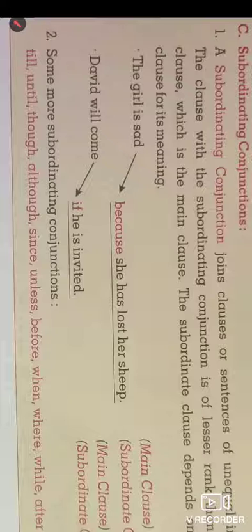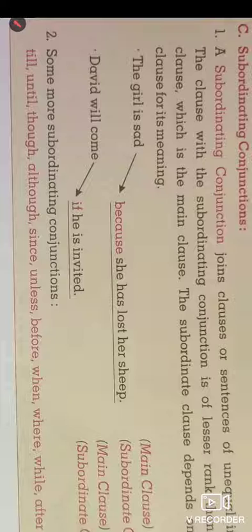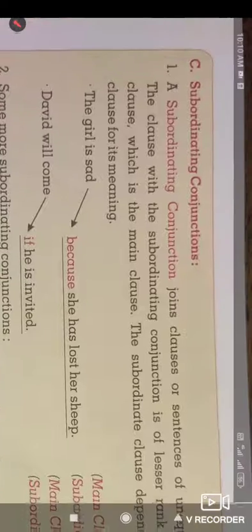So here we have completed this chapter on conjunctions. I will send you a photograph of an exercise to complete. Lesson number 22 — you have to complete the exercise and send me a photograph on my number today. Now we will stop here.